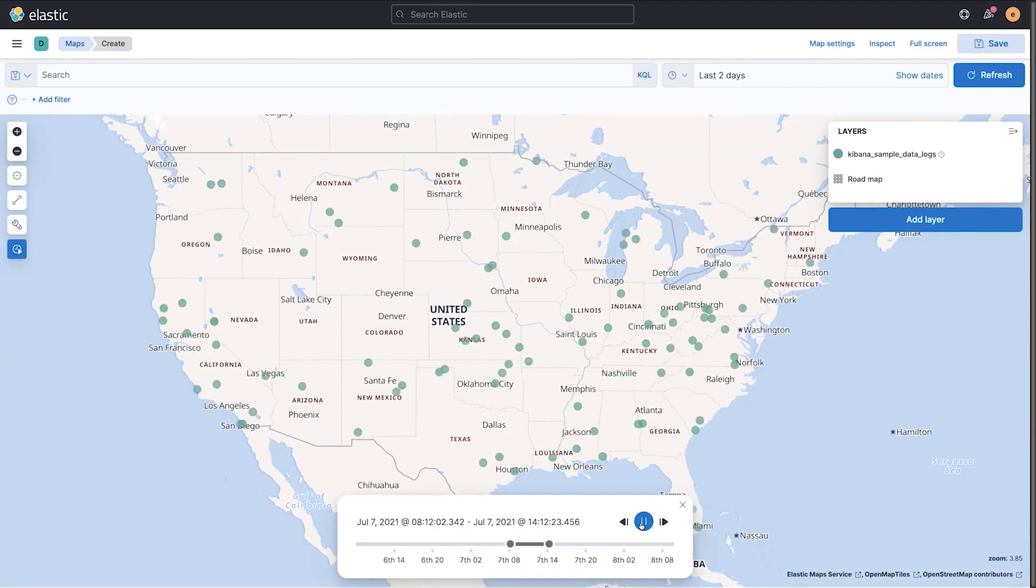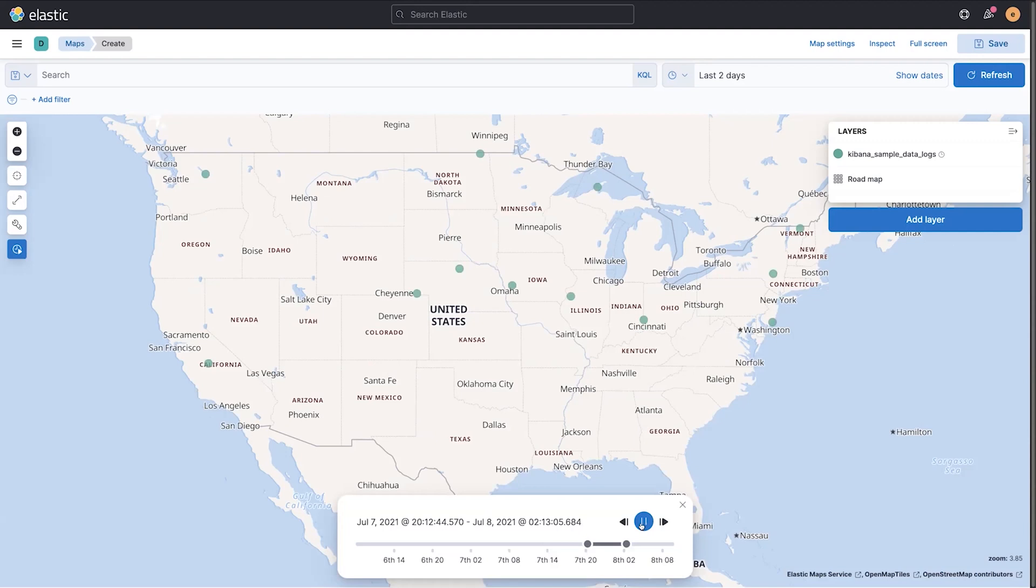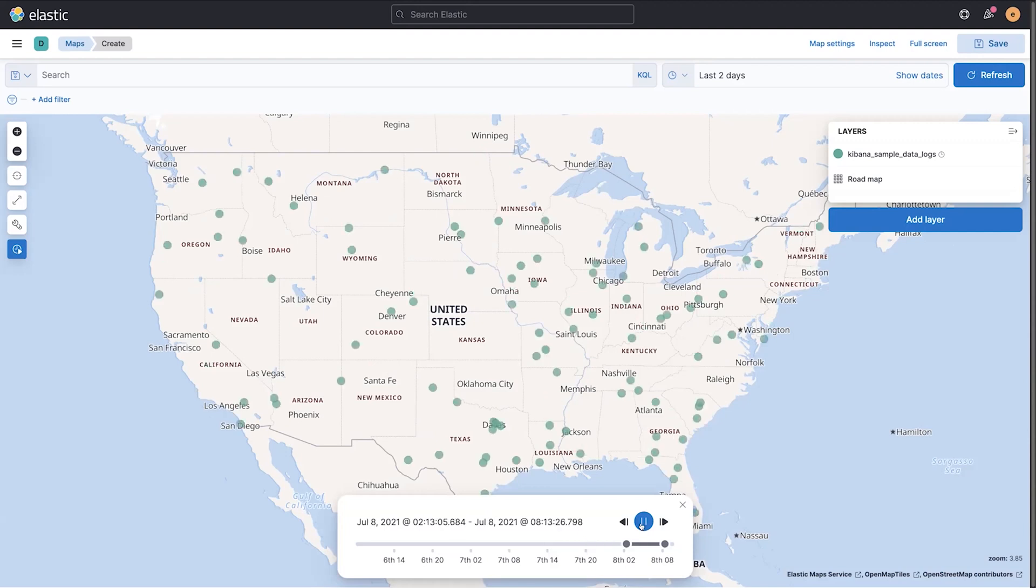These are some of the highlights of the new analytical capabilities coming in Kibana and 7.14. We're really excited to share them with you, and for more information, head on over to our blog.